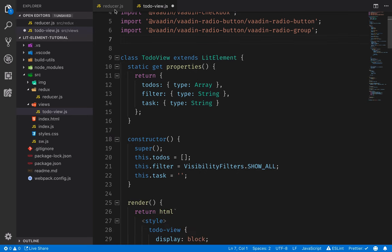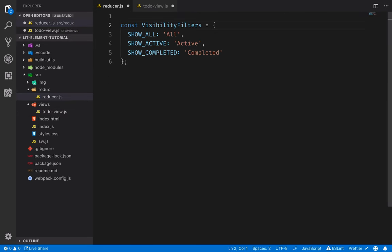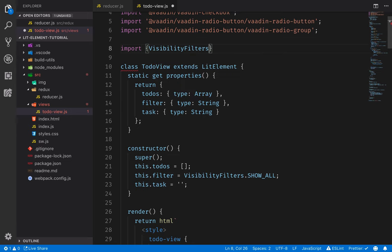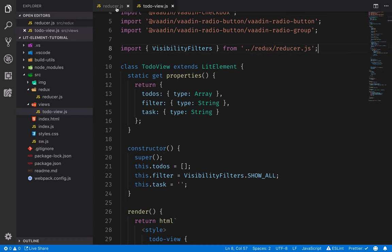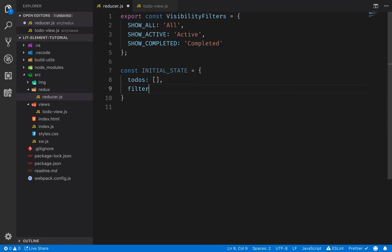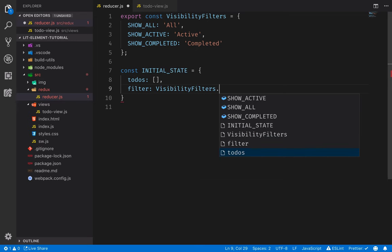We'll move the visibility filters out of to-do view and put them in our reducer. I will export these out of the reducer so I can import them in to-do view — importing the visibility filters from Redux/reducer.js — so that the code doesn't break. The second thing I want to define in the reducer is the initial state. The initial state will be an object with the properties our state consists of: the to-dos will be an empty array, and the filter will be the show-all filter from the visibility filters object.